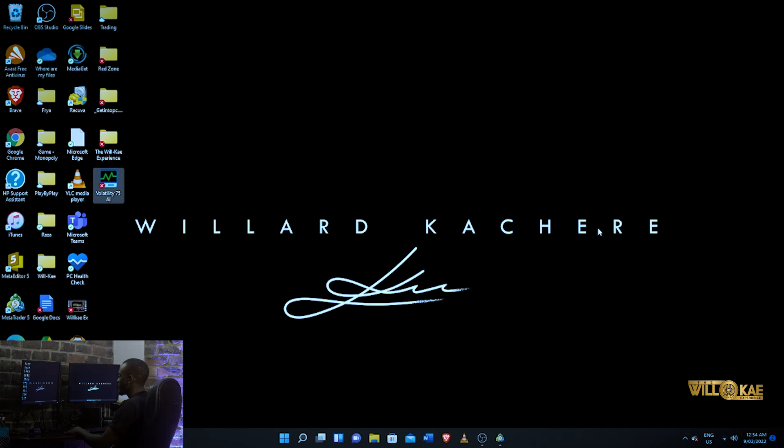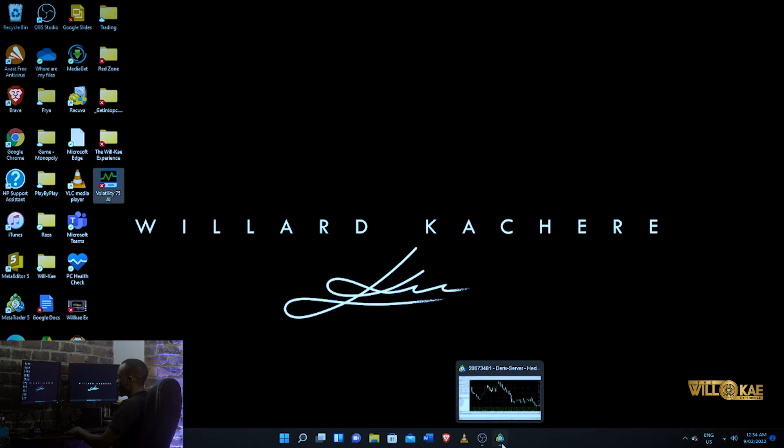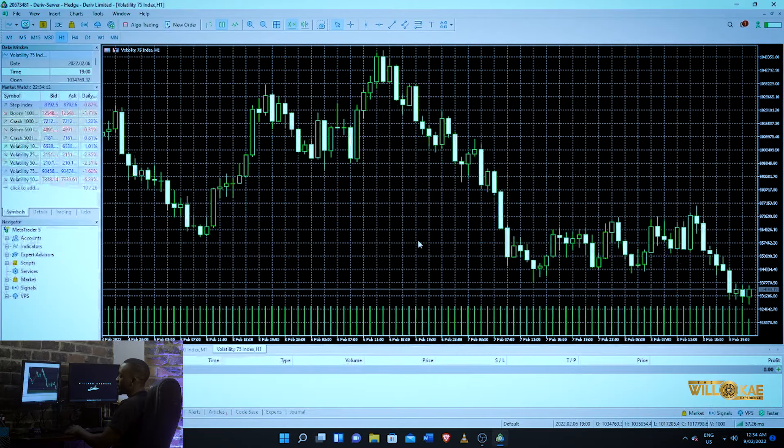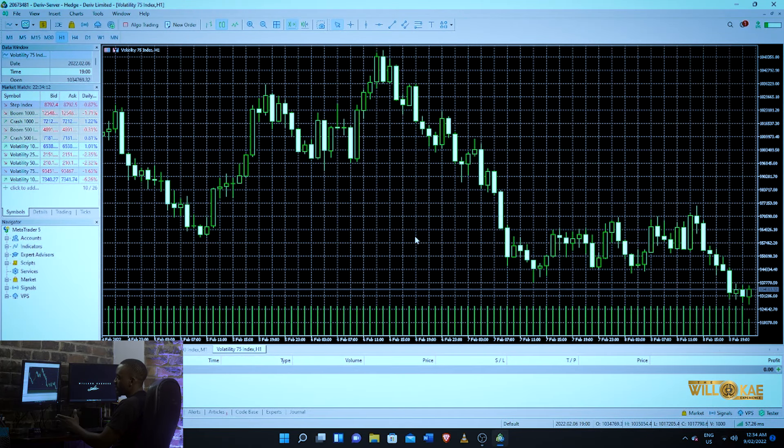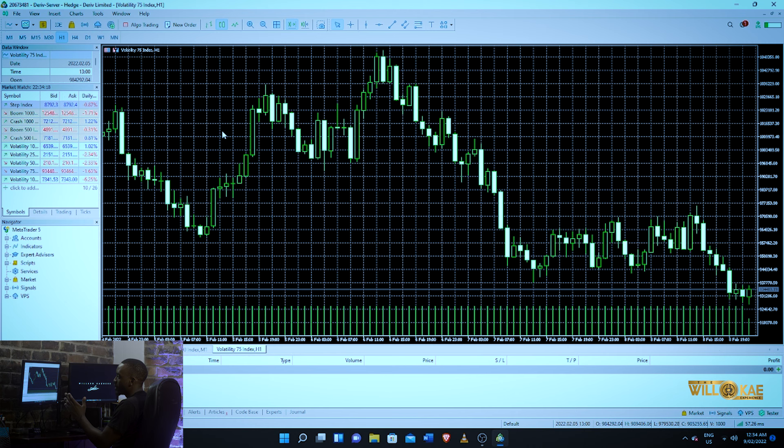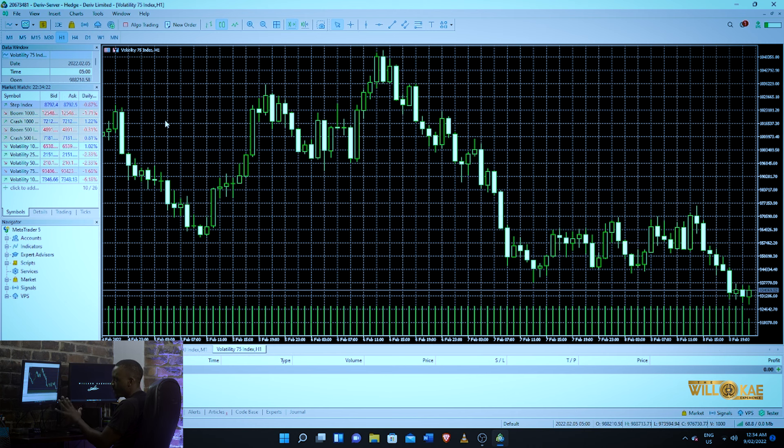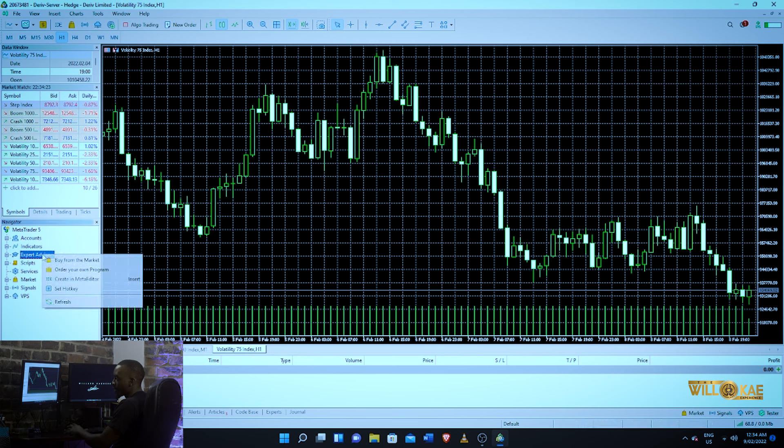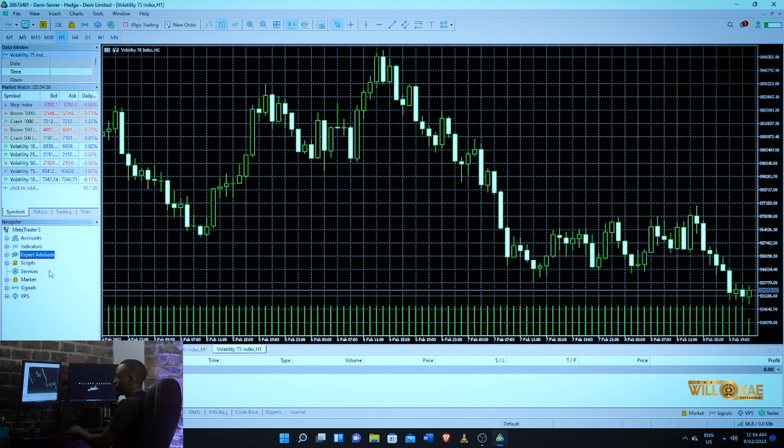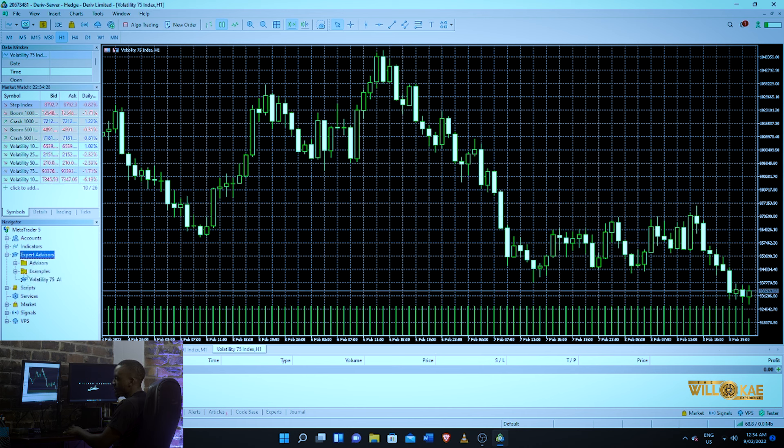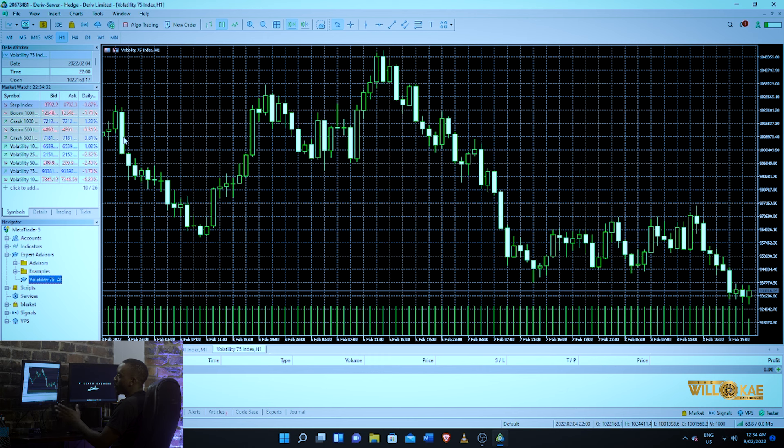Now, different robots have different specifications. This one is literally for volatility 75, so because it's a V75 one, first before you even get there, you want to go to expert advisors and you want to refresh. That's to load up your robot. You see, there's my robot there.